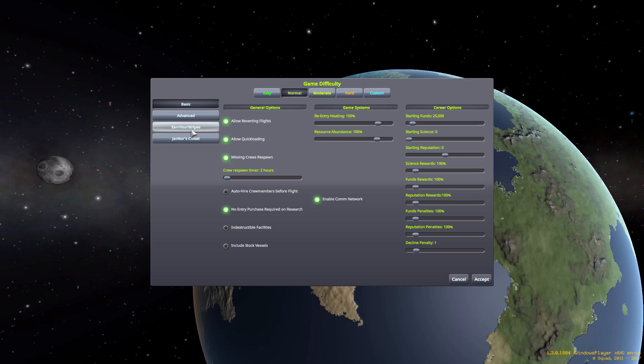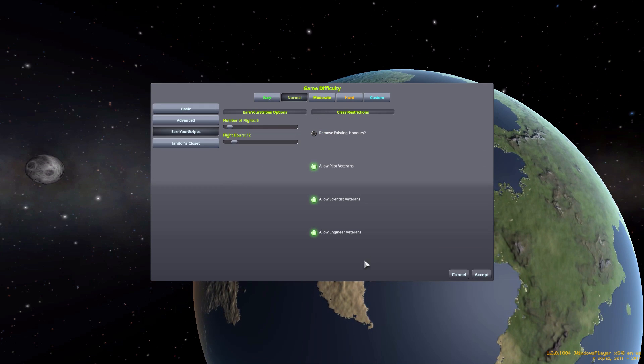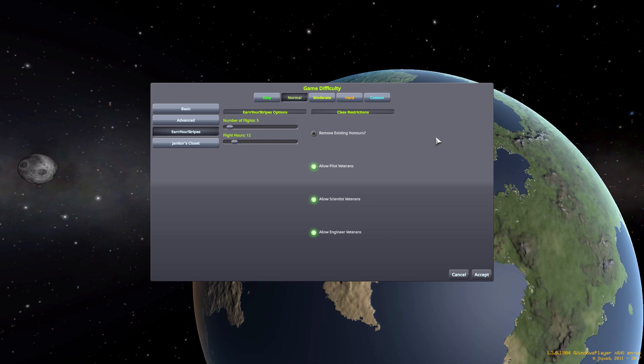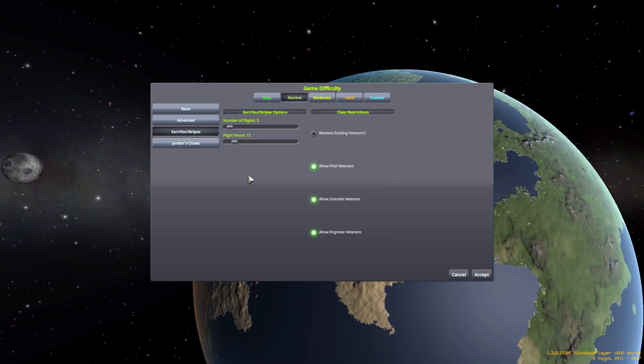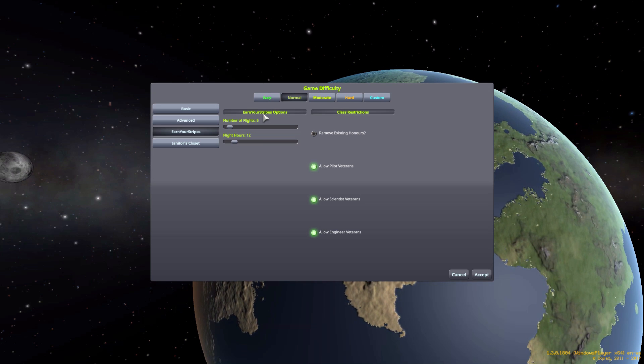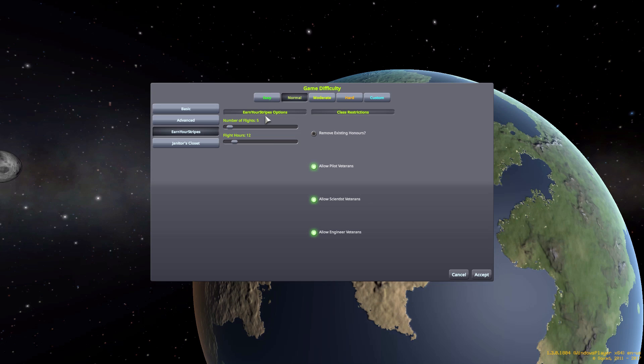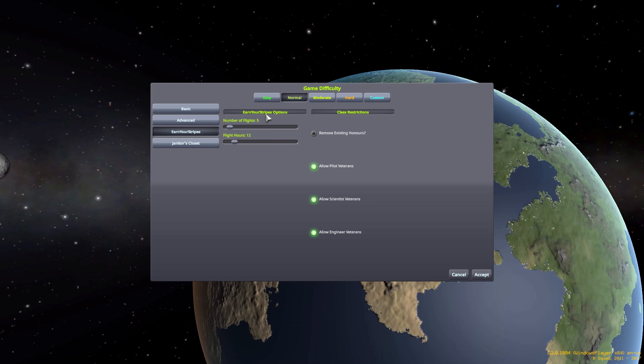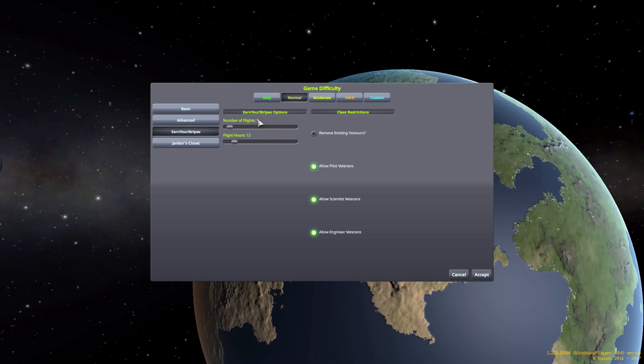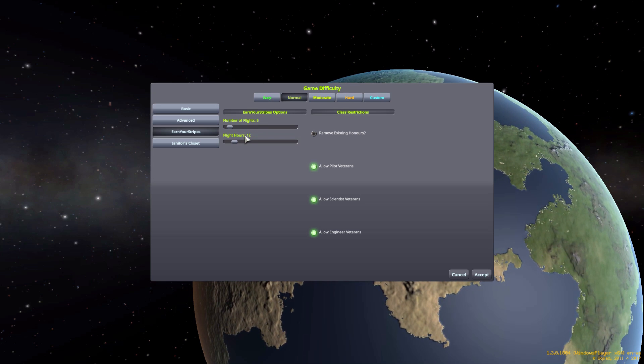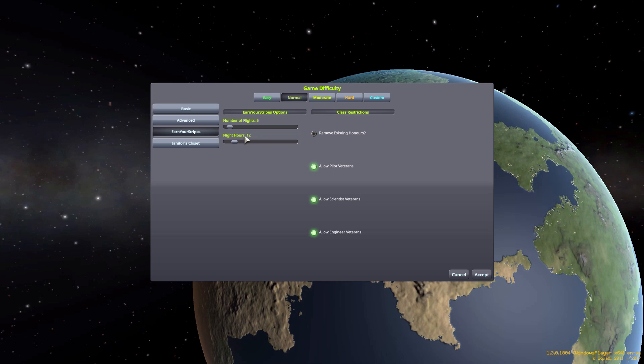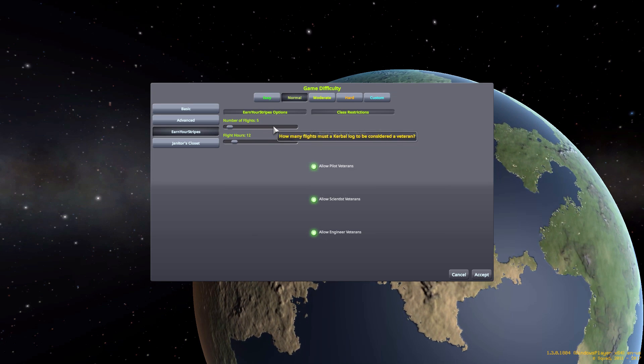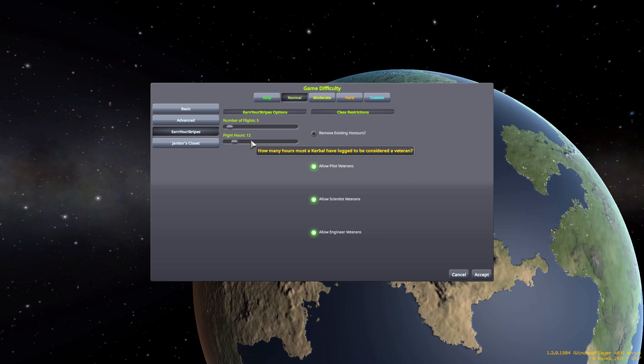Under difficulty options, you'll see a new Earn Your Stripes button. When you click that, it gives us all the defaults for this beautiful mod. This column is basically how your Kerbals earn their lovely new orange flight suit - they do it by having a certain number of completed flights as well as a certain number of completed flight hours.